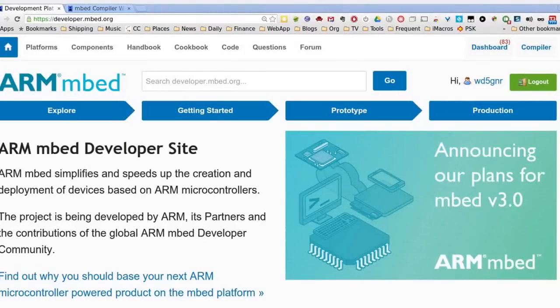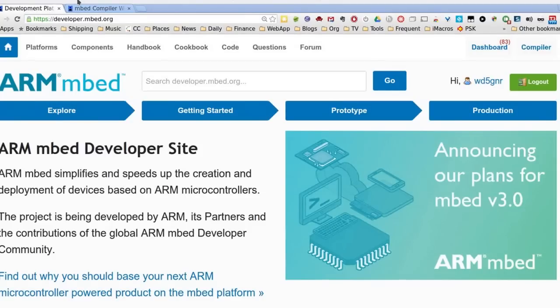Hi, Al Williams with Hackaday here. I wanted to show you how quick and easy it is to cobble up something using the Embed development environment. That's something put up by ARM. It's a C compiler, actually C++ compiler, and it's all based on the web. And it's made to work with a lot of different platforms.